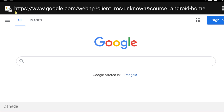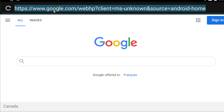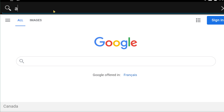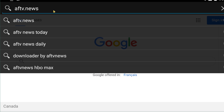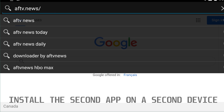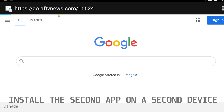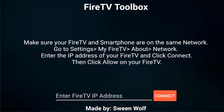I'm in my Android emulator on my PC and opening up a browser. You're gonna type in AFTVnews slash 16624. Open it up and it's going to ask you to enter the Fire TV IP address.